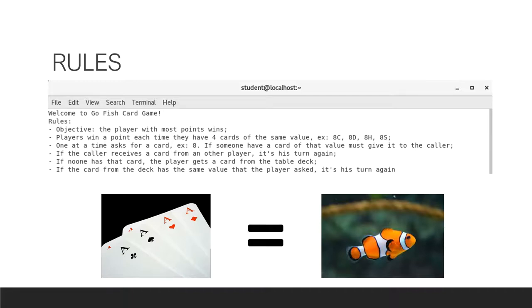Else, he gets a card from the table deck. And if that card is equal to the card he asked before or allows him to make a fish, it's his turn again.